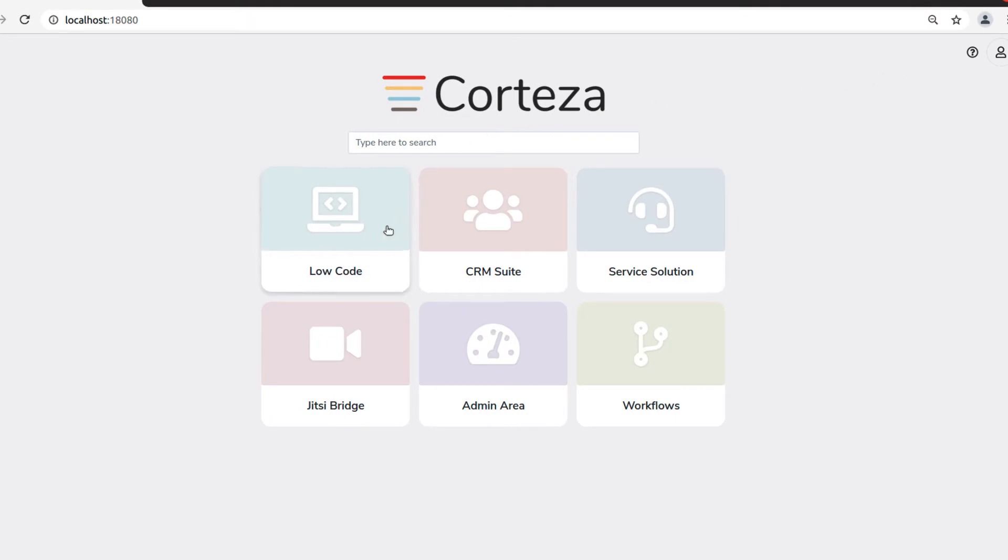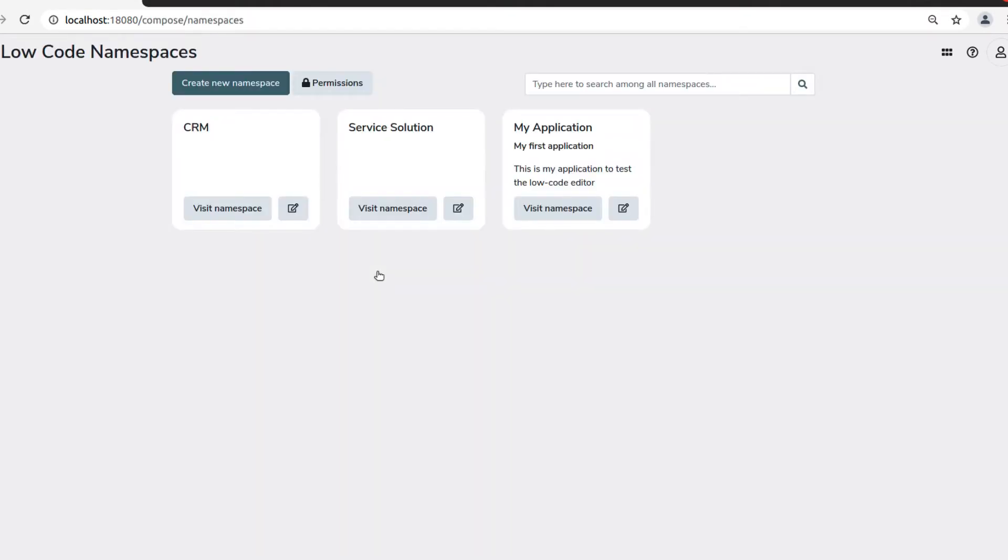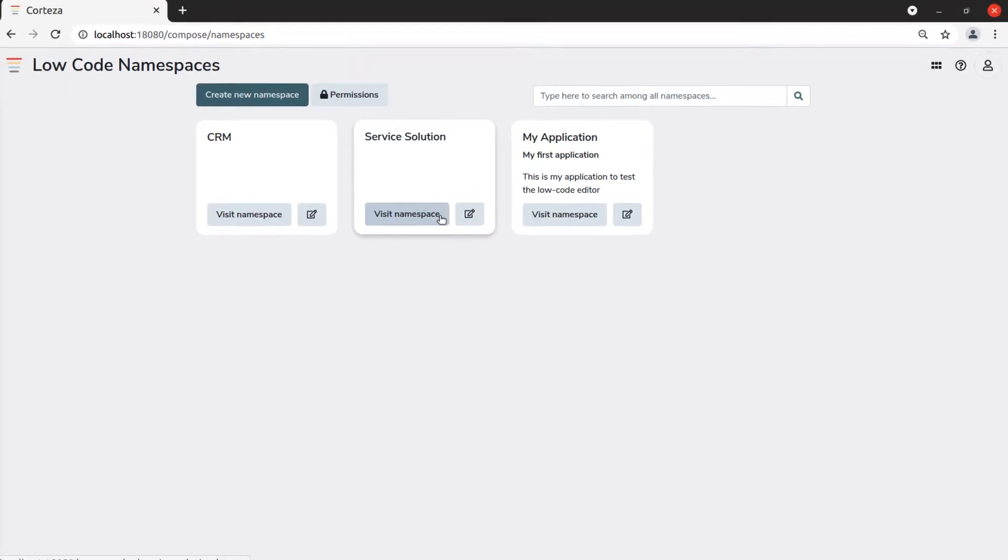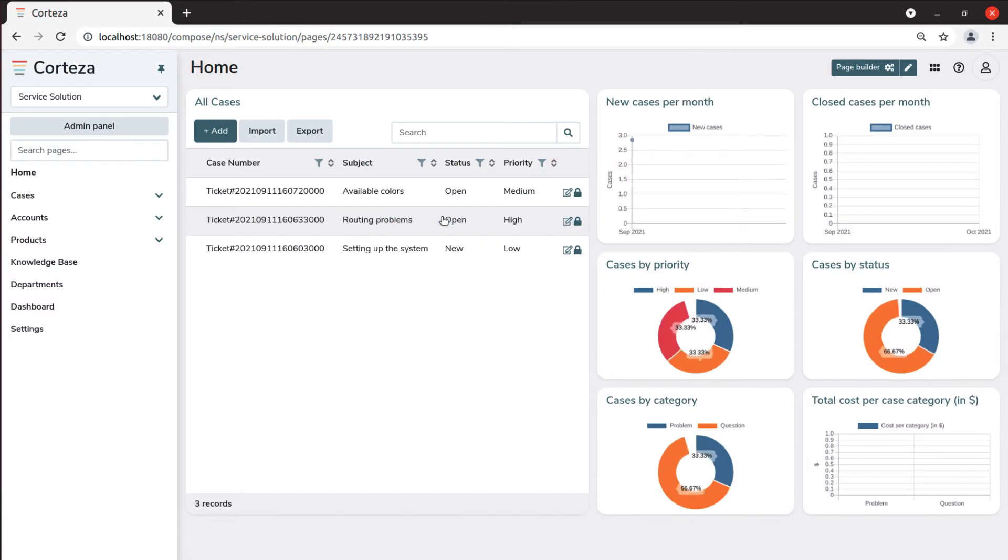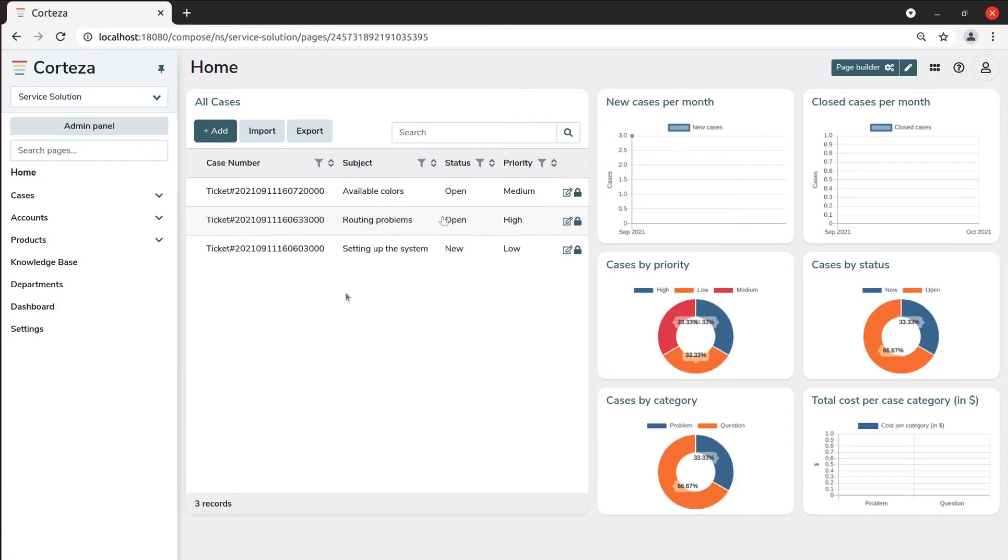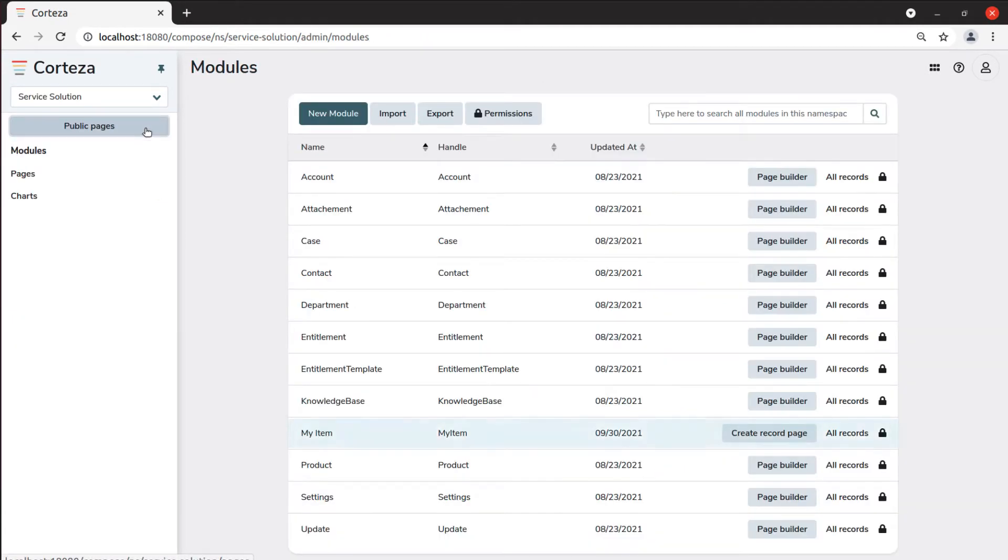Starting from the namespace list, we select the namespace in which we want to create a link between modules. Then, let's click on our my item module to add this link.